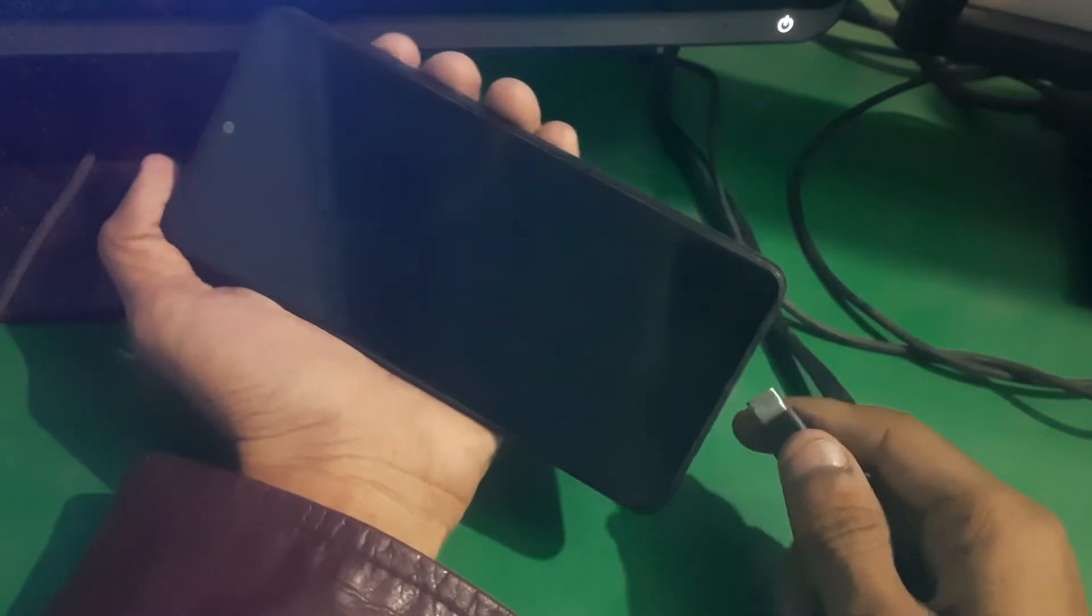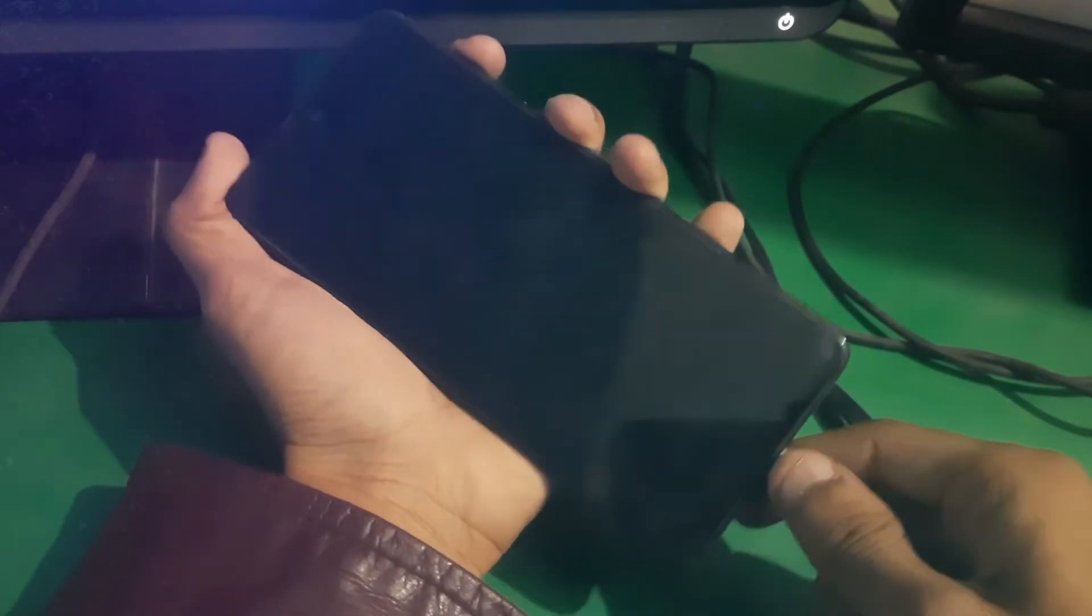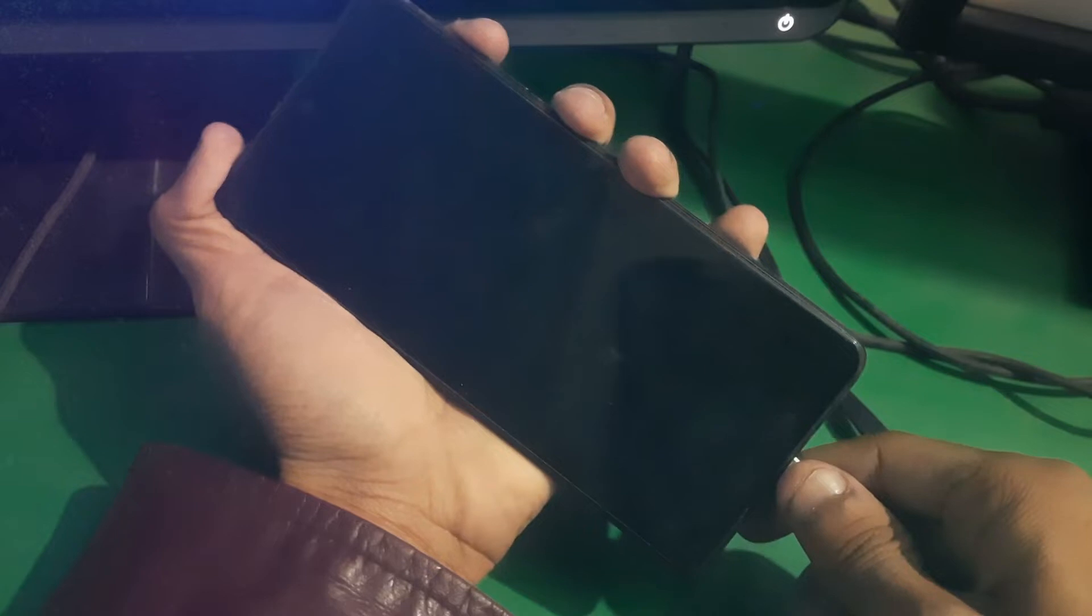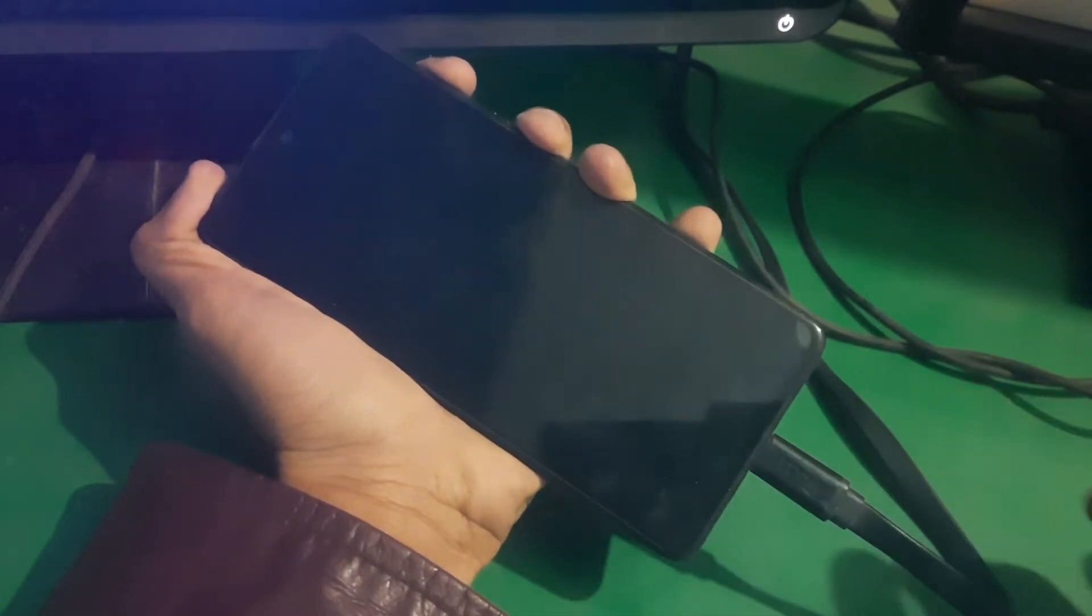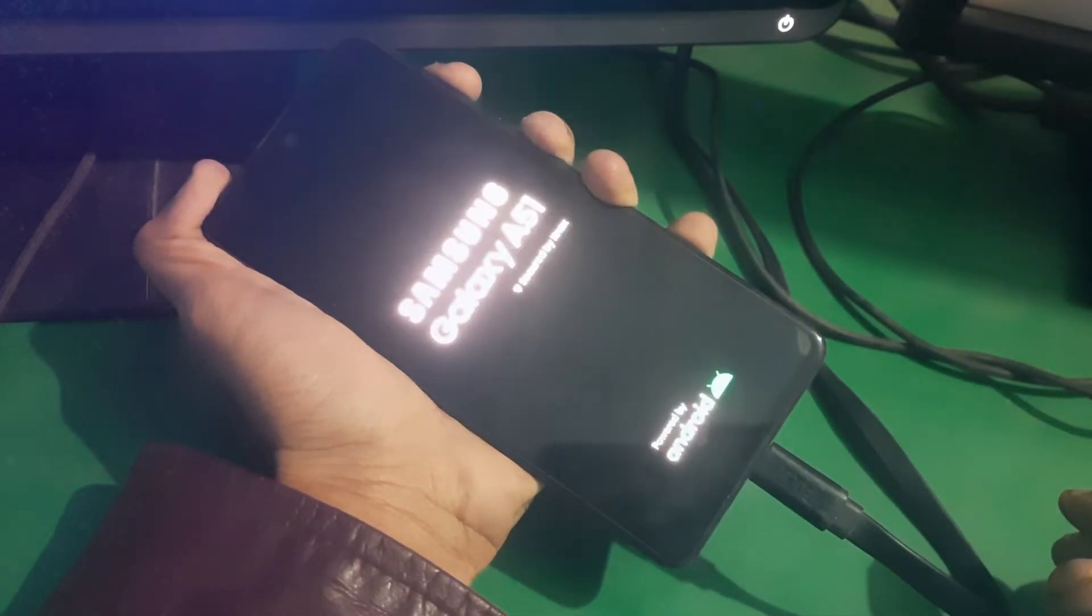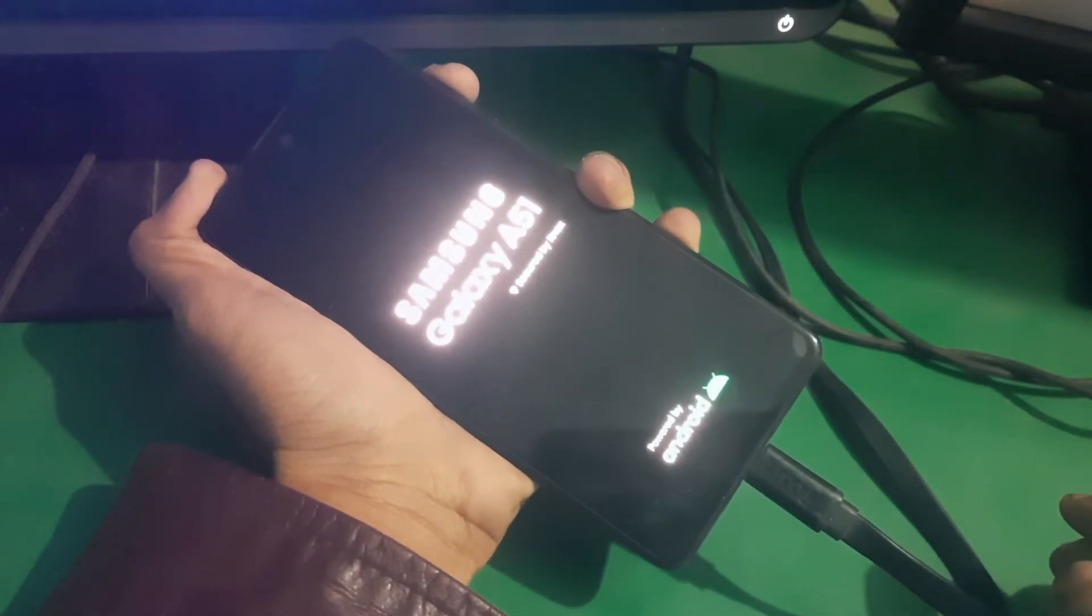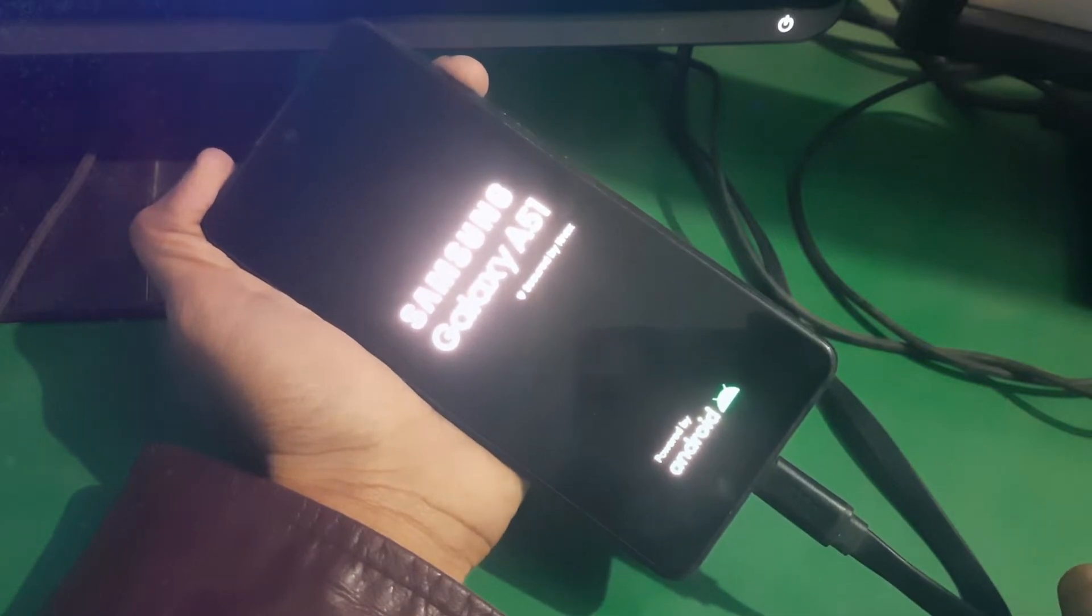So guys, here we go. Just turn off your phone and hold both of the keys and simply insert the cable. When you see the screen, release the power button.